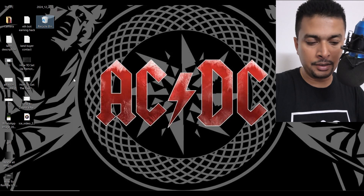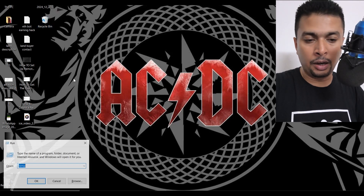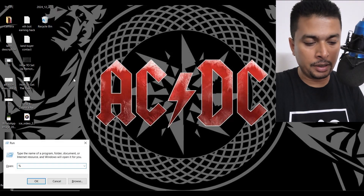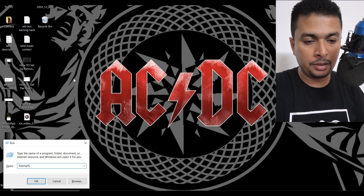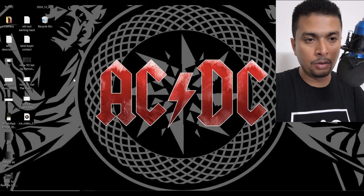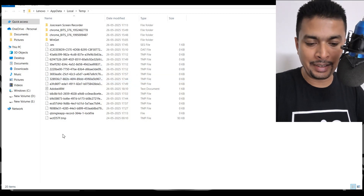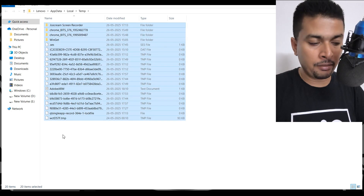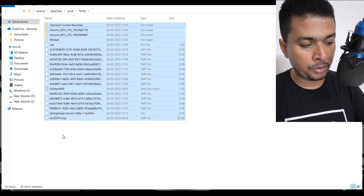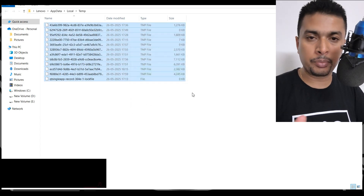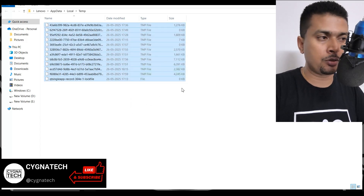The next thing is Windows R — open the Run command again and put in %temp%. Get to this page and delete everything here. This is not going to hamper your PC's performance, so you need not worry.